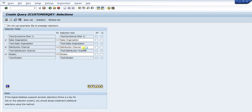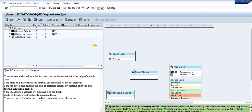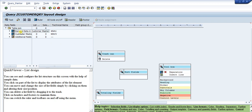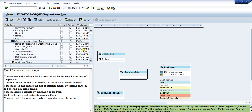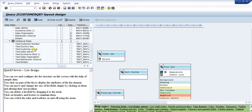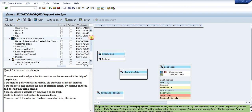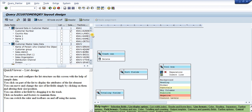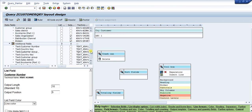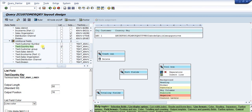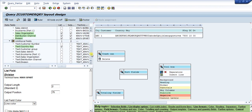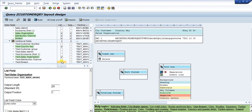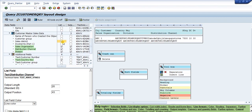Then click Basic List. In the basic list you can see the field groups: the general data and the sales view data. There is also an Additional Field group which SAP selects automatically for keys. For example, if you select the Country Key, you can also display the Country Name as a text field. Similarly for Sales Organization, Distribution Channel, and Division, you can display their text descriptions as well. You can also add the Sales District field. Once done, save the query.